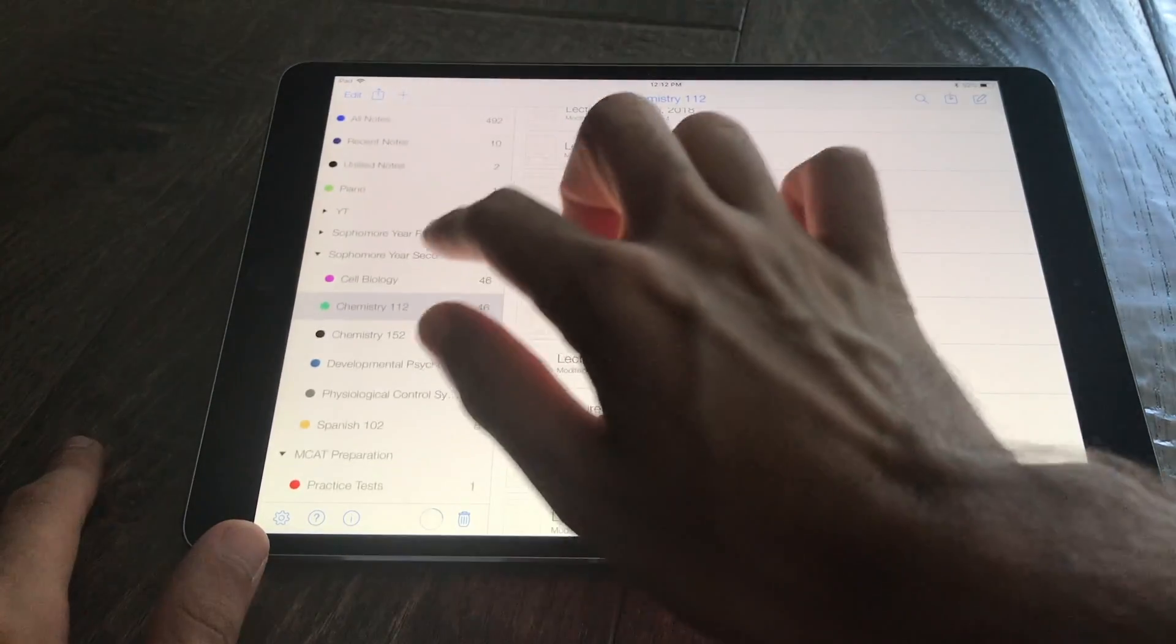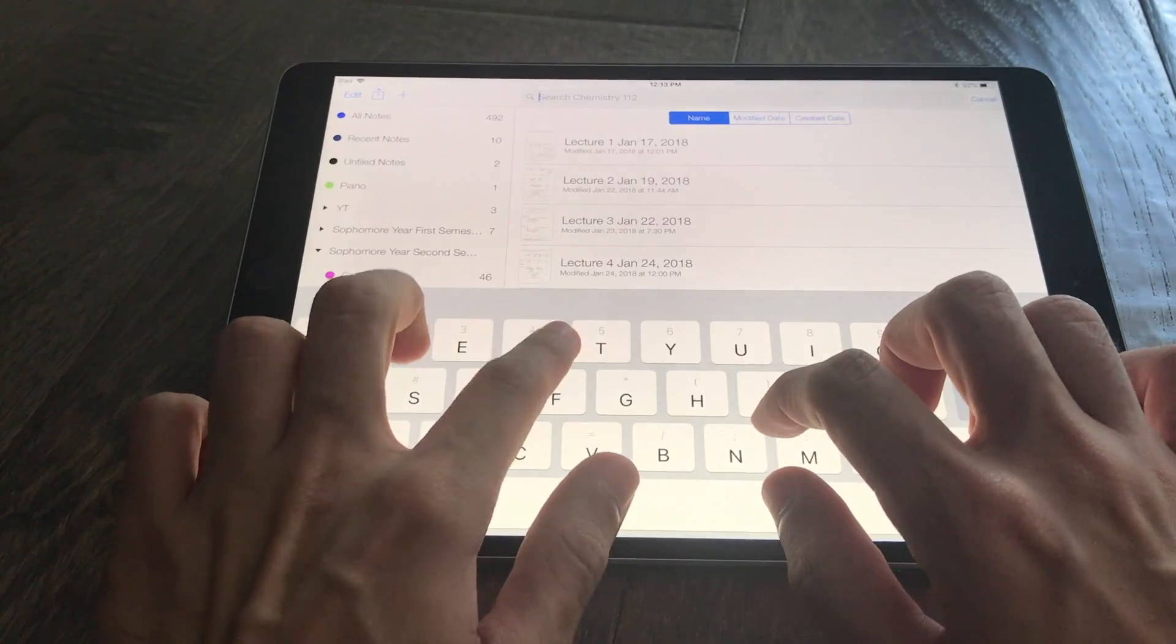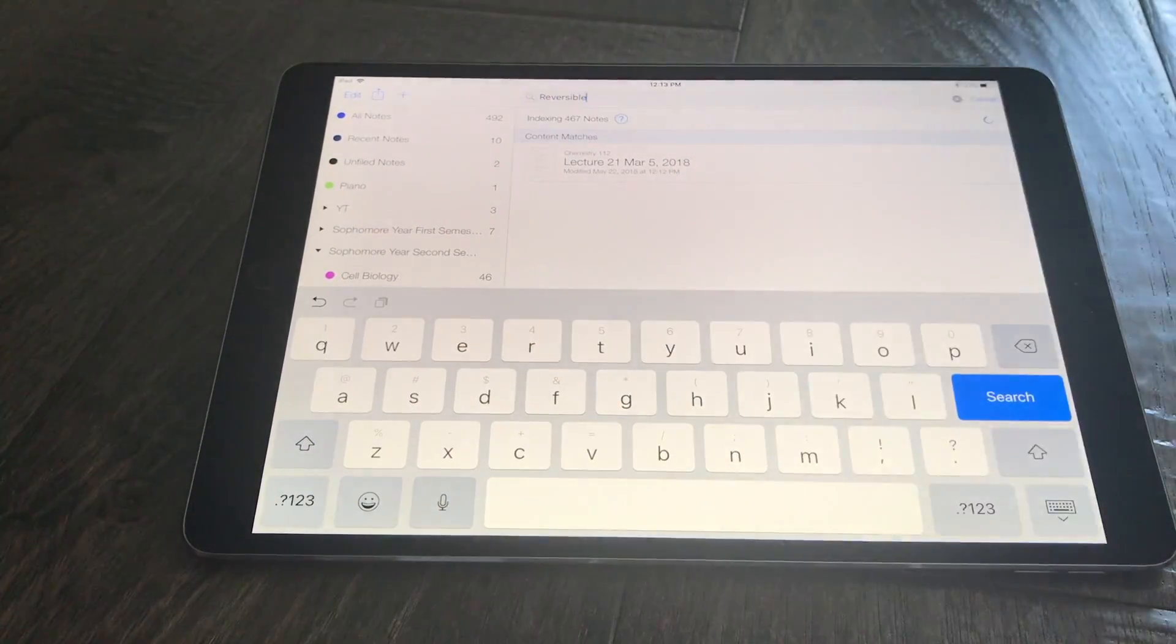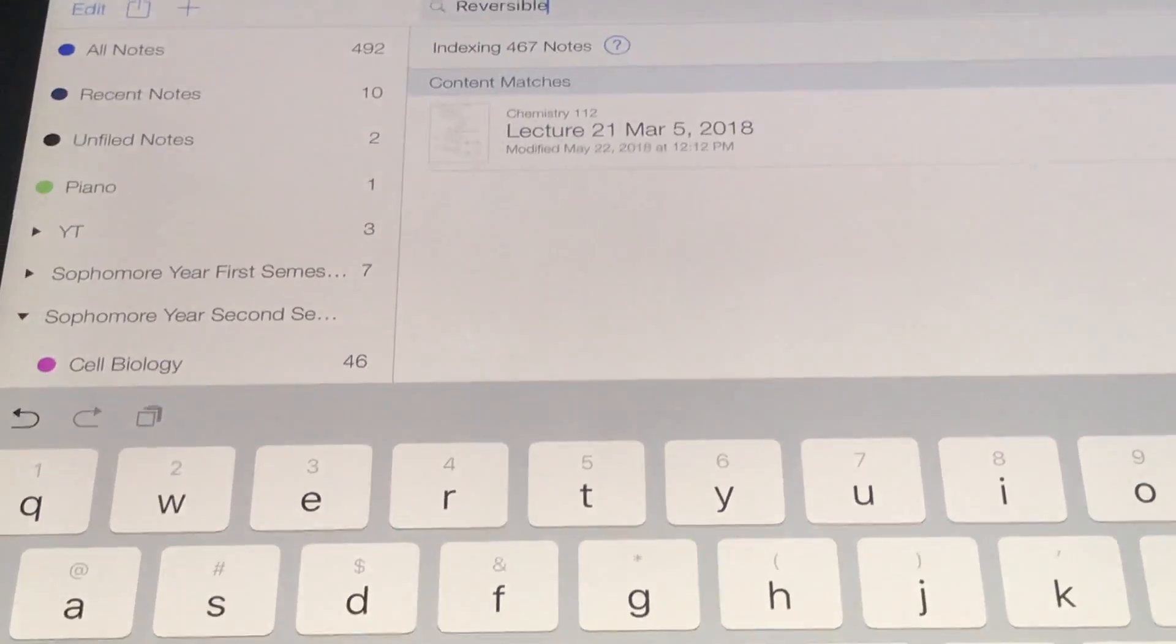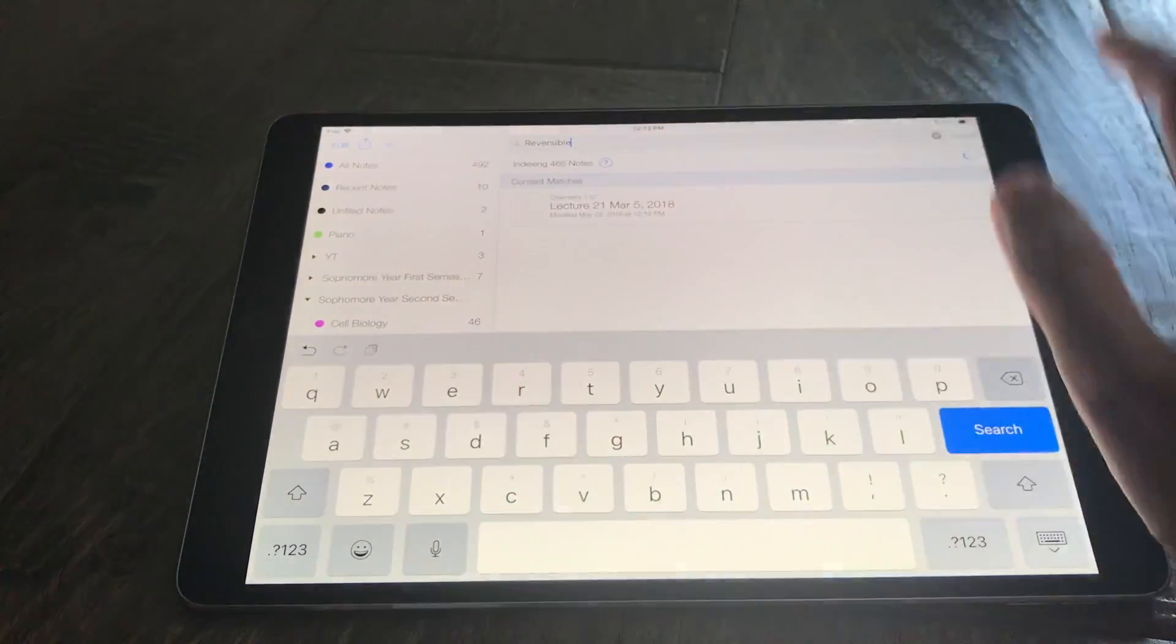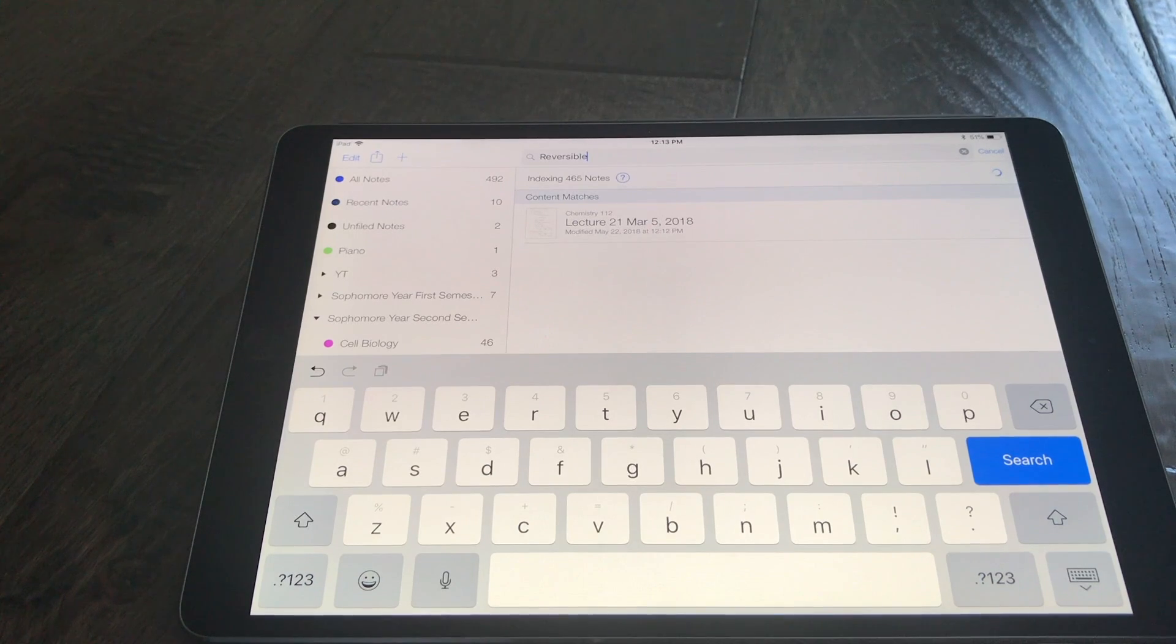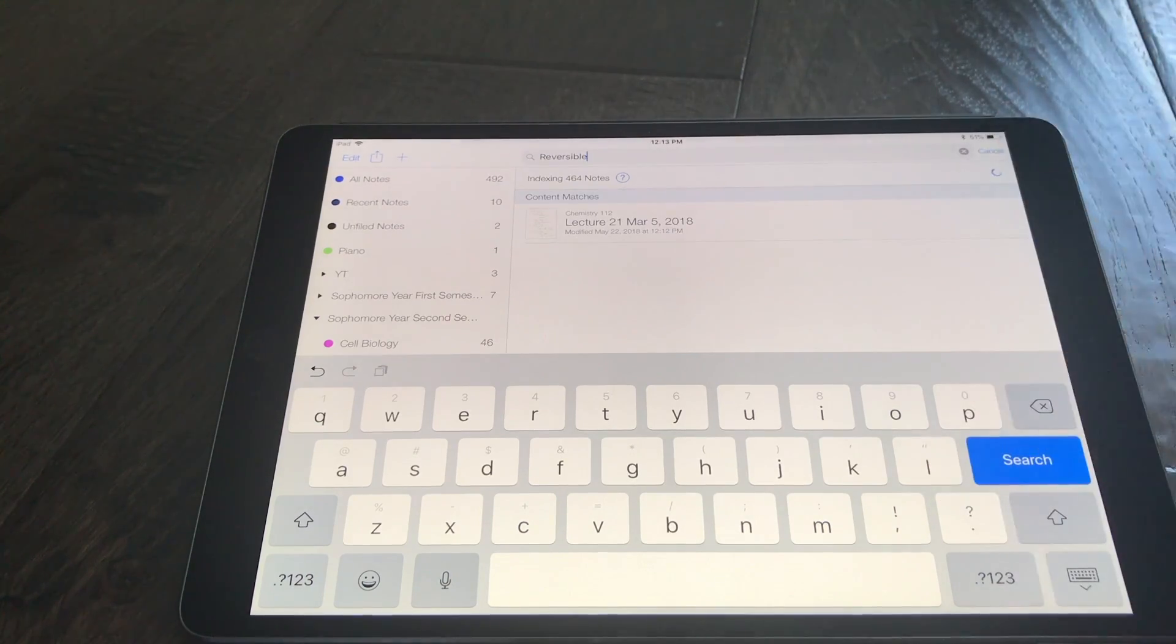So what that also means is that if I want to search all of Notability I can just type reversible. You can see that it did come up. But you can also notice here that it's actually indexing 467 notes right now. Since I have so many handwritten notes it's going to take a little bit of time for it to index all of the notes. But once they're all indexed I'll be able to search any of my notes that have handwritten annotations for certain words. So that's an amazing feature and I can't wait until all my notes are indexed so I can do that.